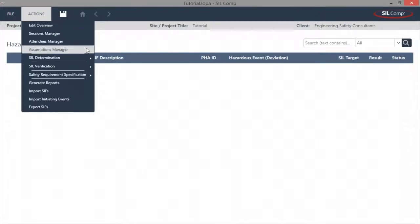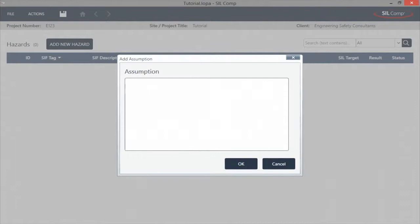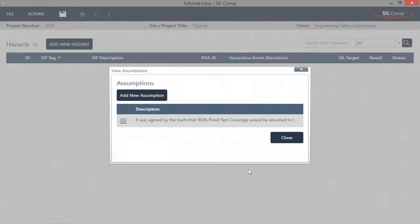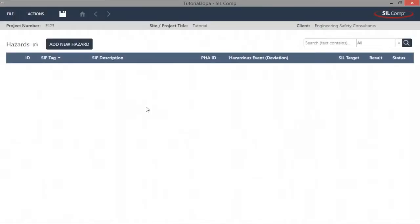SILCOMP's unique Assumptions Manager allows for the assumptions that are made throughout the study to be recorded as and when they are made. This is an important traceability factor.